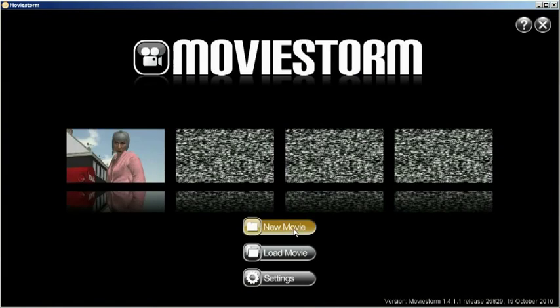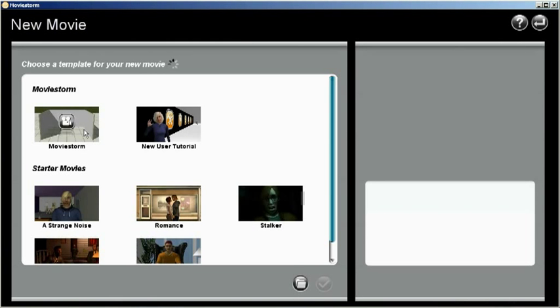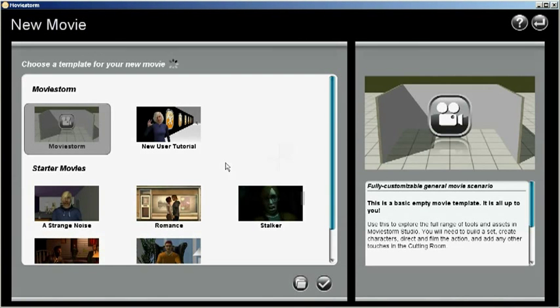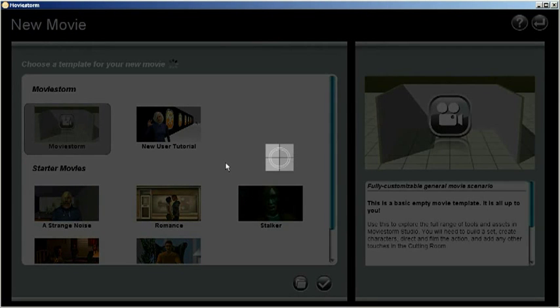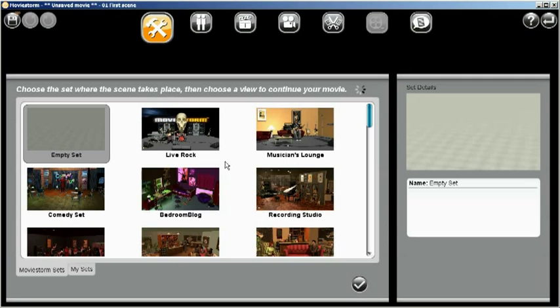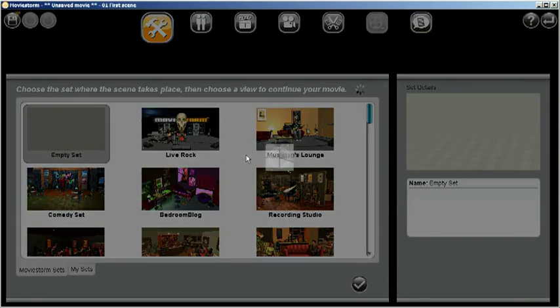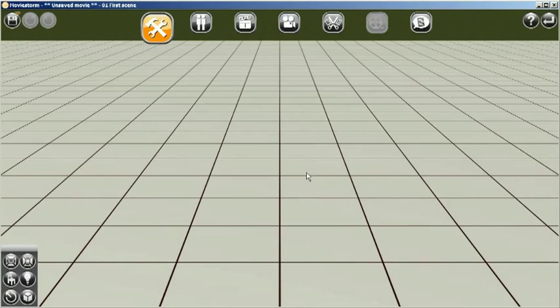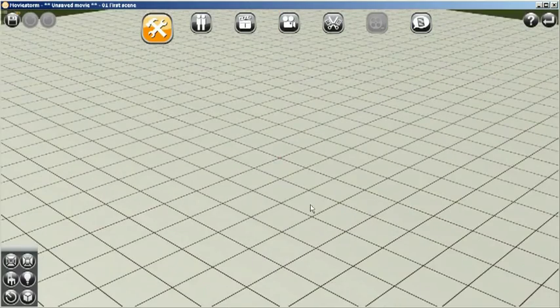So we'll go to a new movie, we'll start with a MovieStorm template, and we'll use an empty set. Alright, we'll go straight into our props browser.